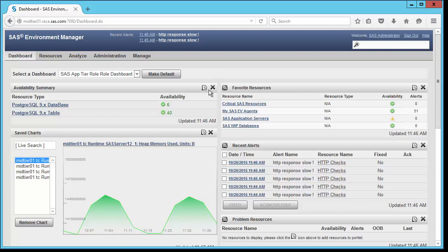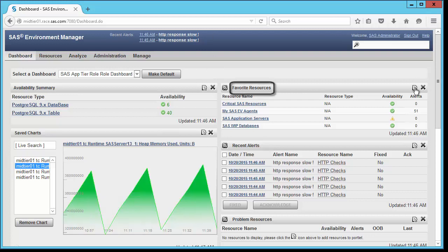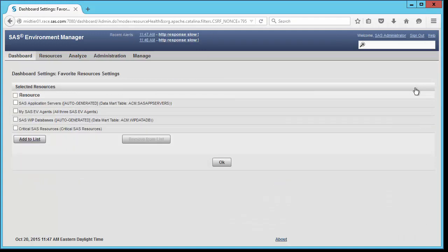For example, here I choose the favorite resources portlet, select the configure button, and I'm presented with a menu which lets me add or delete resources that I want displayed in this portlet.